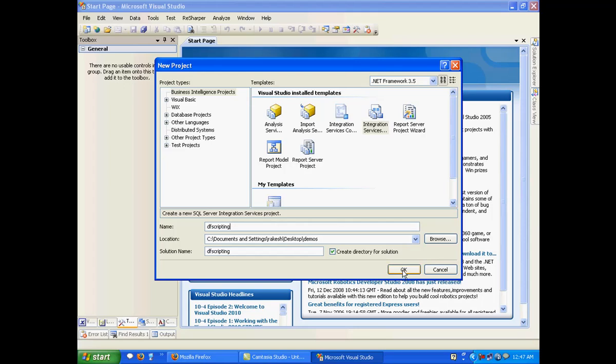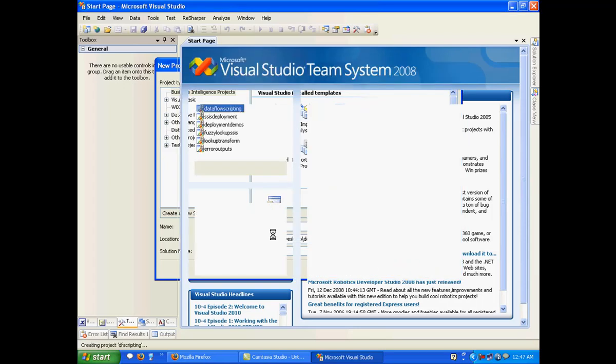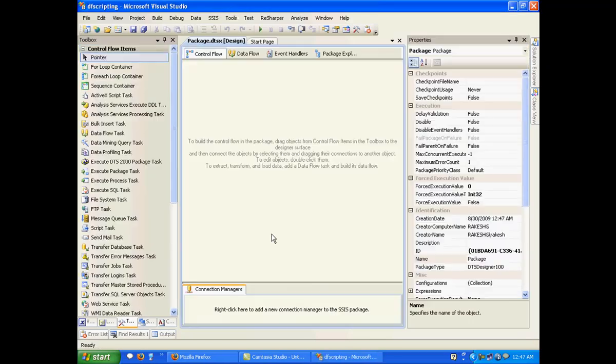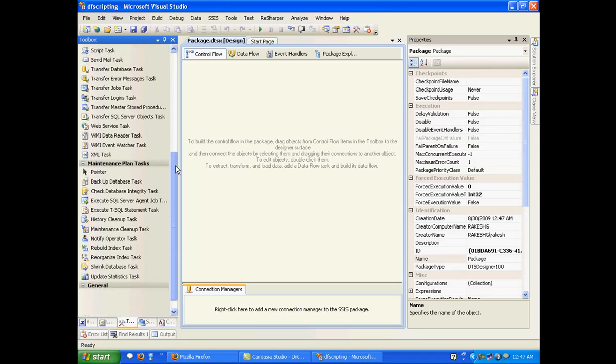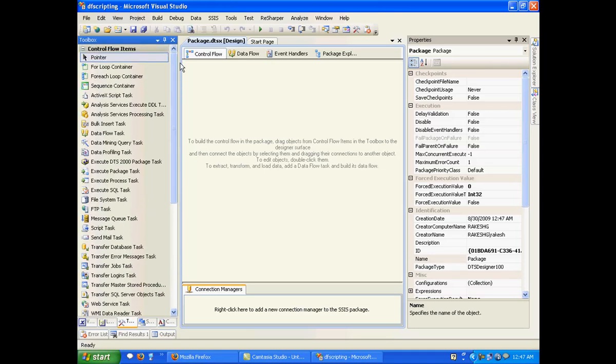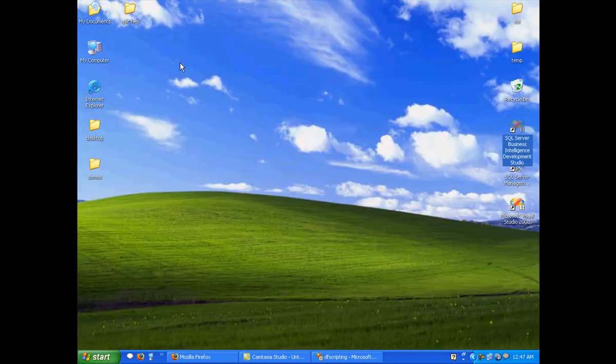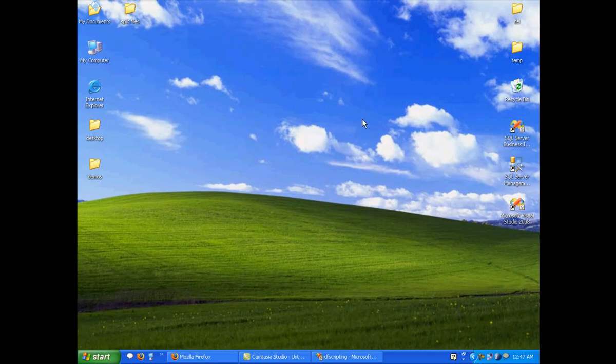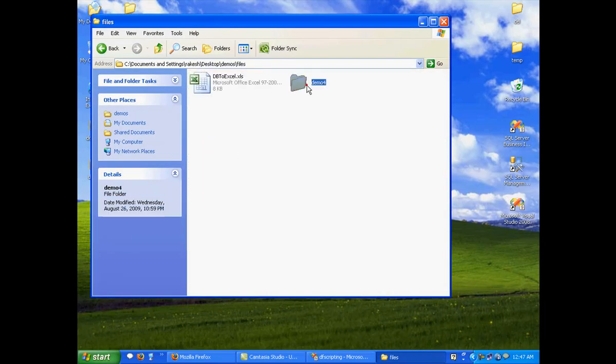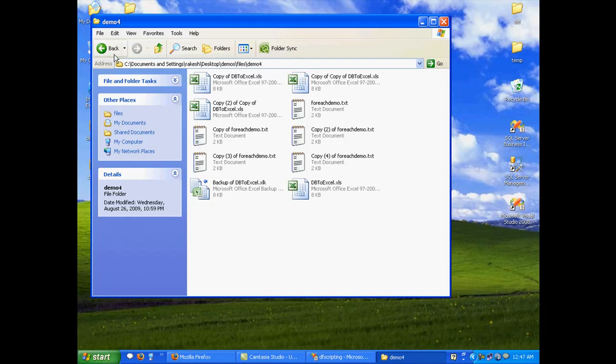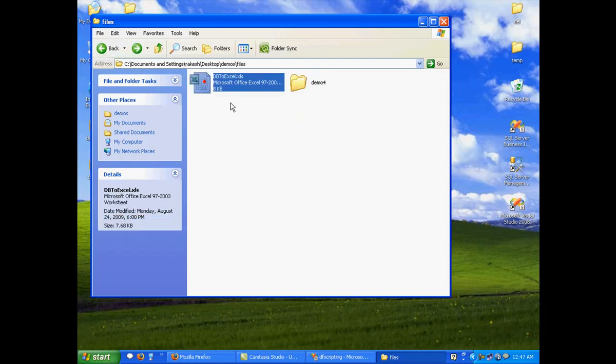So what we are going to do over here is first of all take some data from an Excel file. So this will be the same Excel file that we made in our first demo. So I'll take this Excel file.